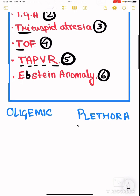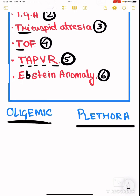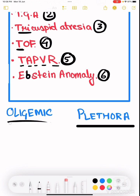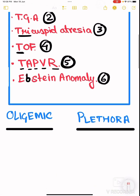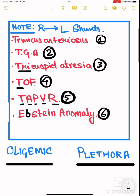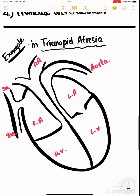Now we need to remember which of these are oligemic and which are plethoric. I've made a simple mnemonic because using logic in an exam under crunch conditions can be a big problem. Plethora means the lung fields are filled with blood — the pulmonary arteries and vessels are full. Oligemia means the pulmonary arteries and vessels are devoid of blood.